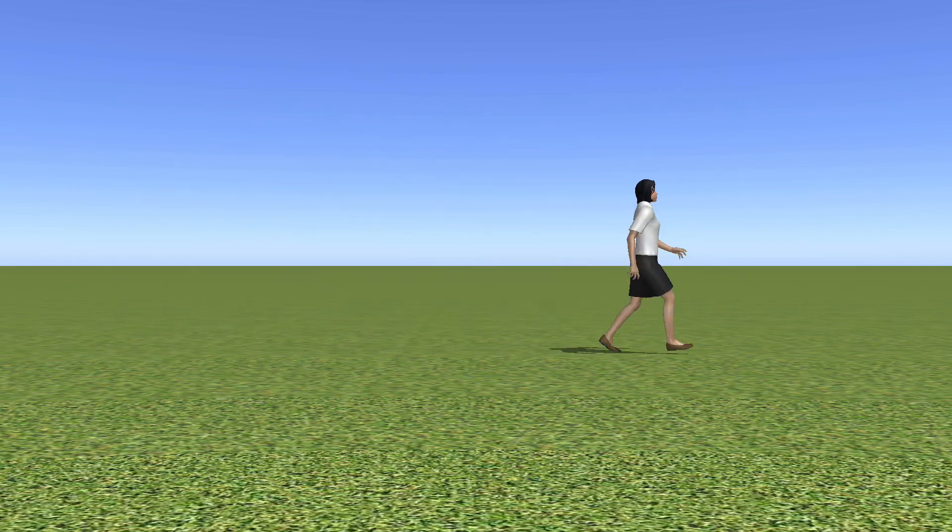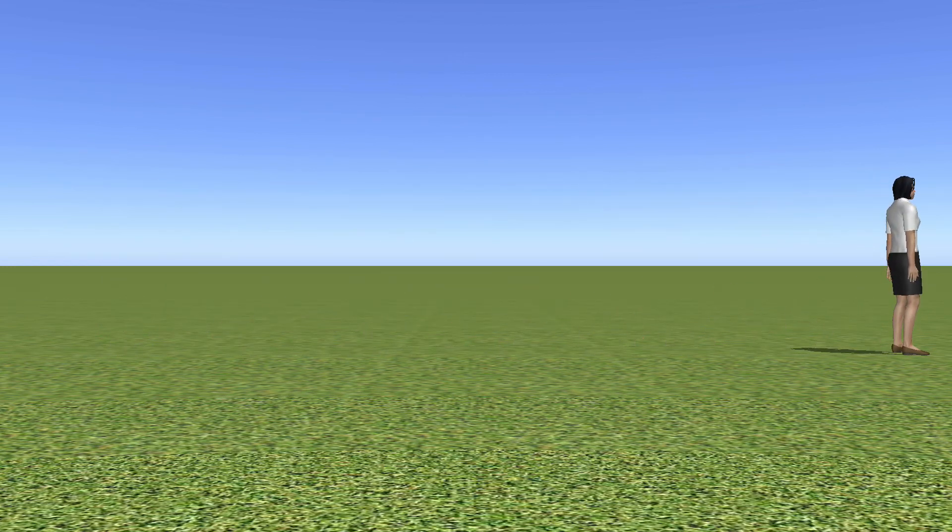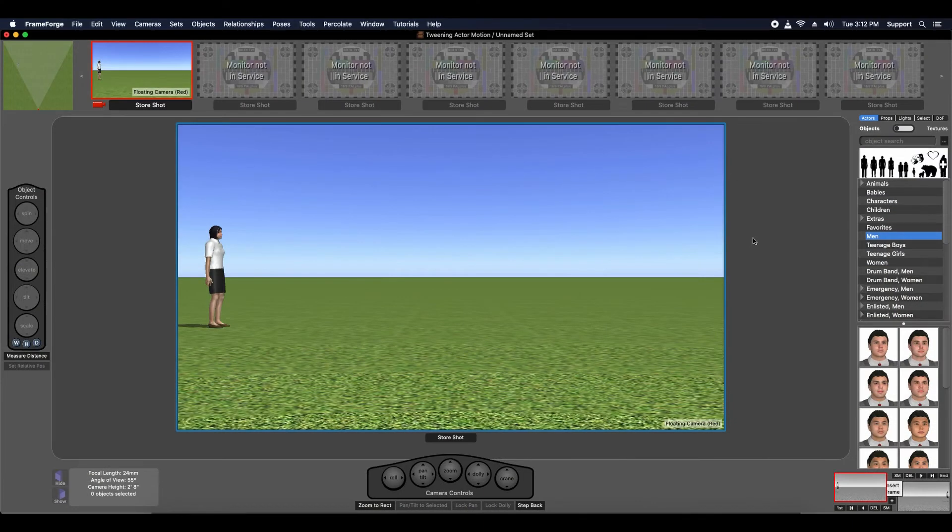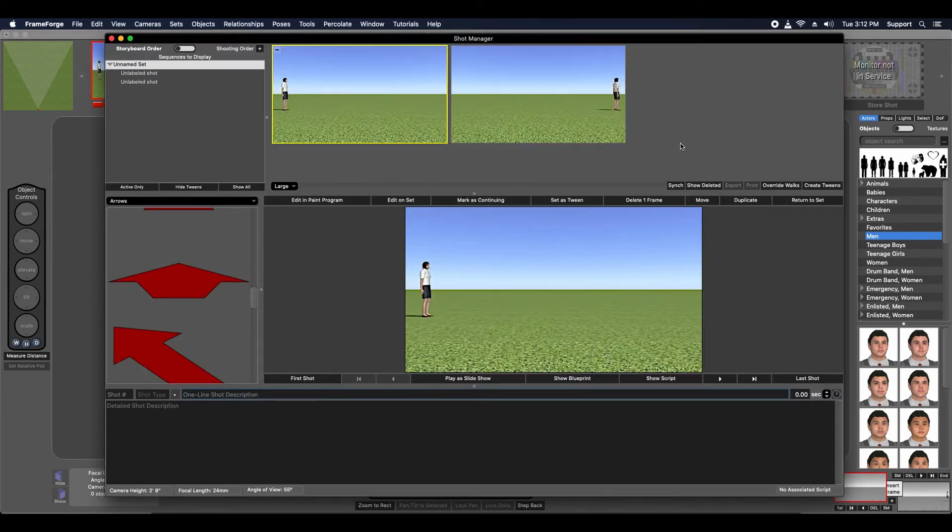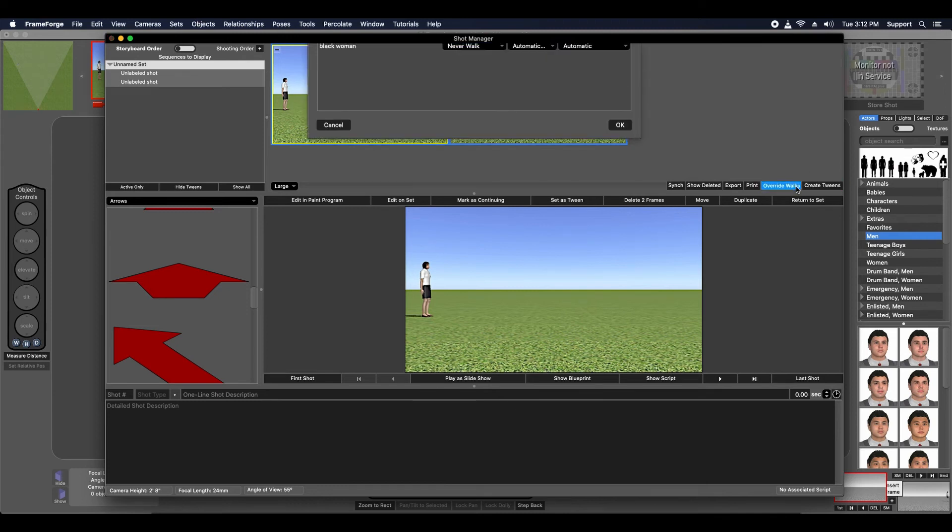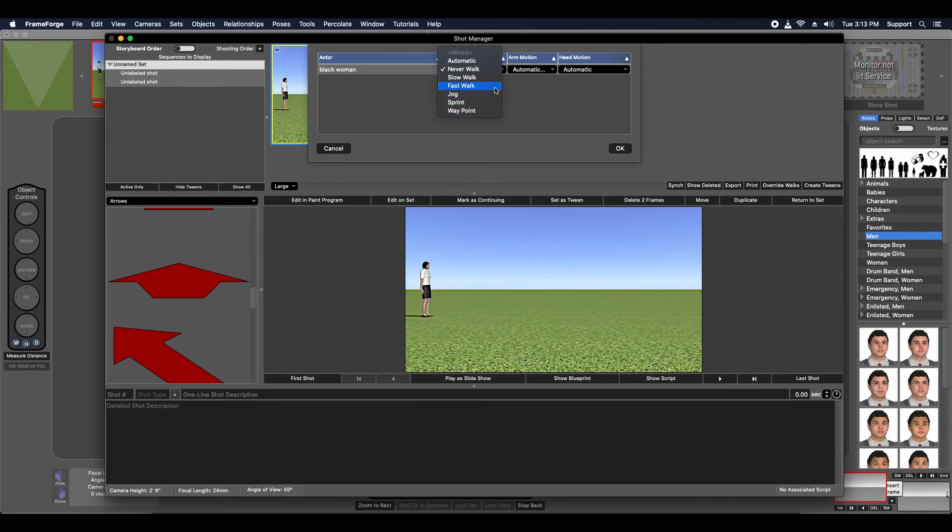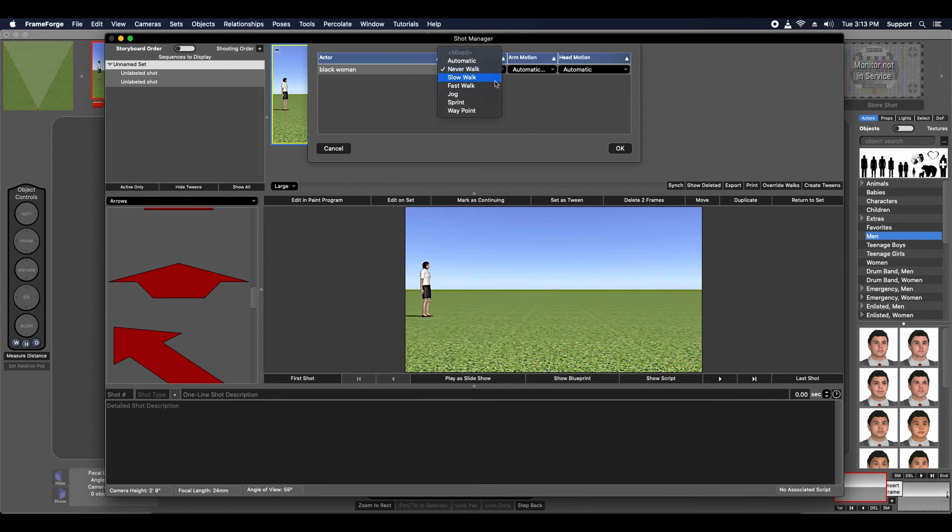If you want more control over actor motion during tween sequences, you can always use the OverrideWalks function found in the shot manager. This function spawns a menu, which allows you to specify whether the actor runs, walks, or remains motionless like a static object as it slides across the set. There are also other options for specifying things like should the actor's head move, should his arm swing. I encourage you to play around with and experiment with these features.